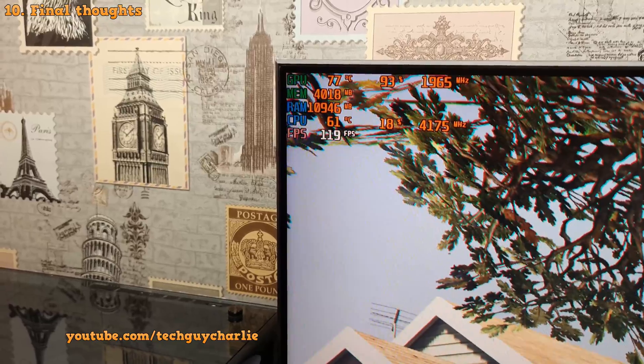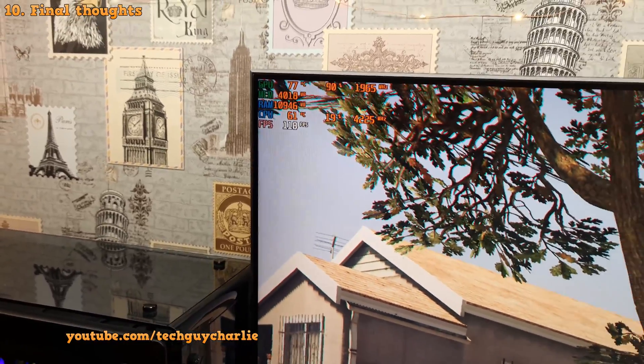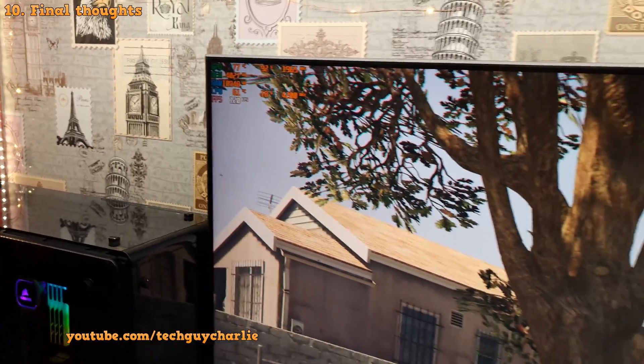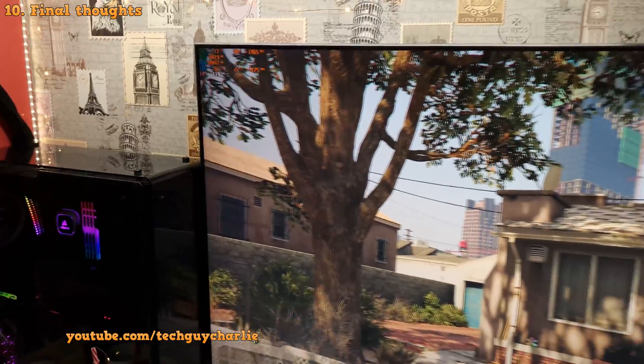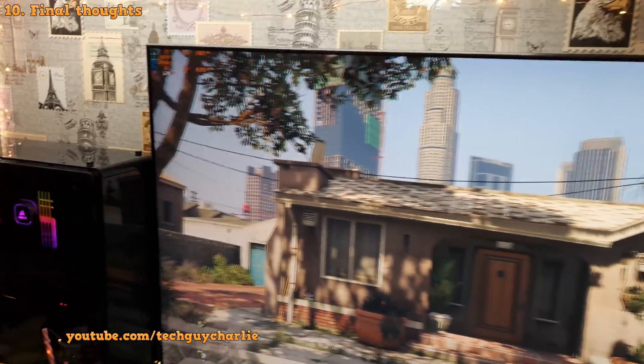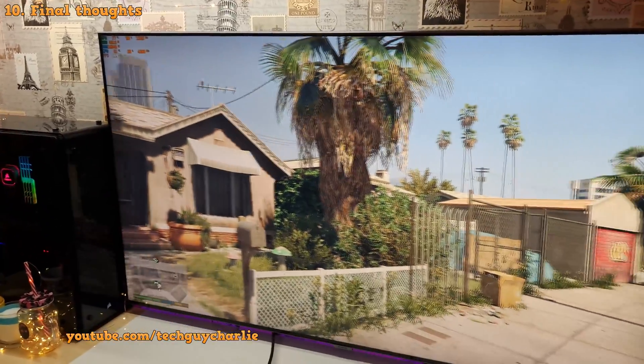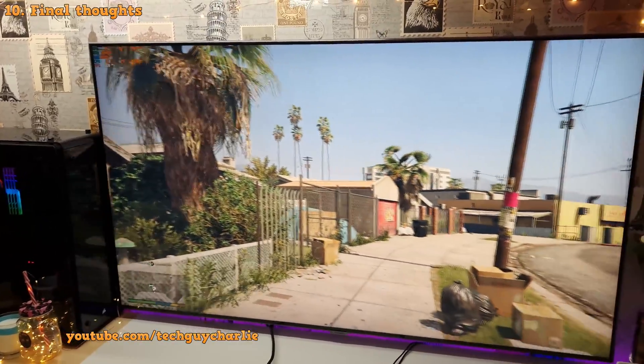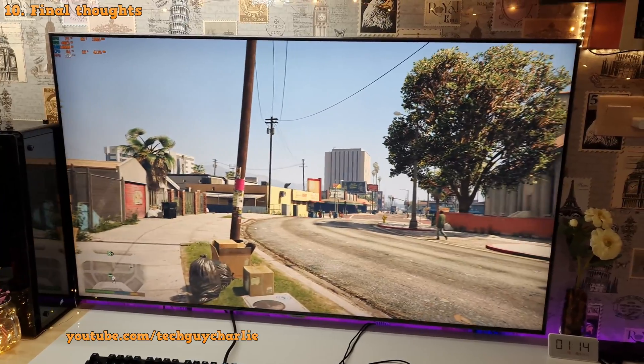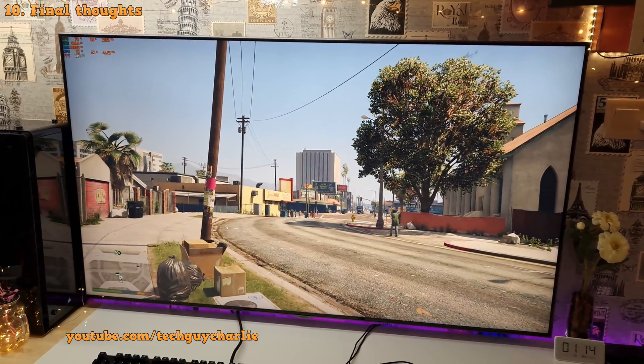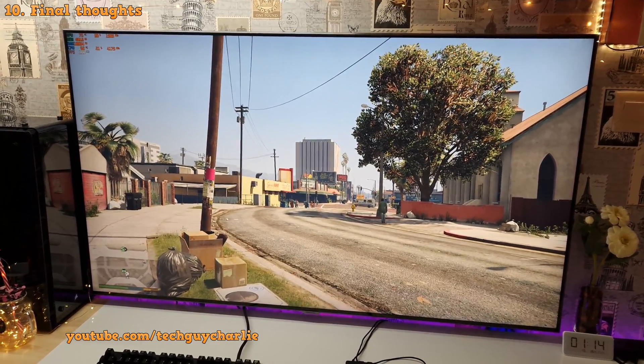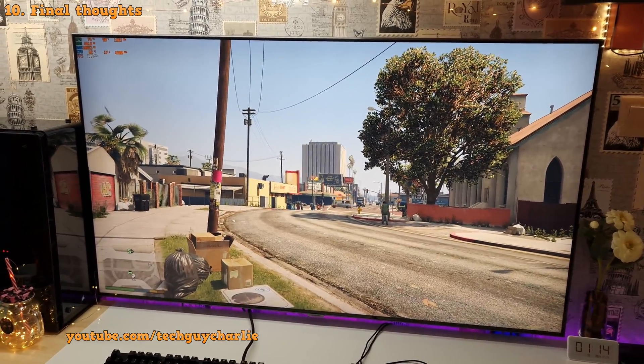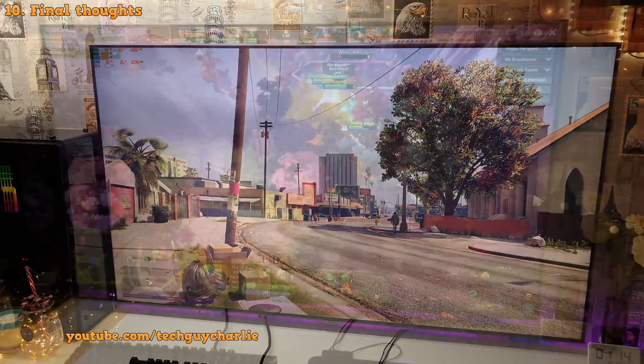So ultimately, the gaming experience will boil down to the type of hardware you've got on your PC. The more powerful the hardware, the better the gaming experience. And this is especially true if you want to game at 120fps. The motion smoothness will just blow your mind away.